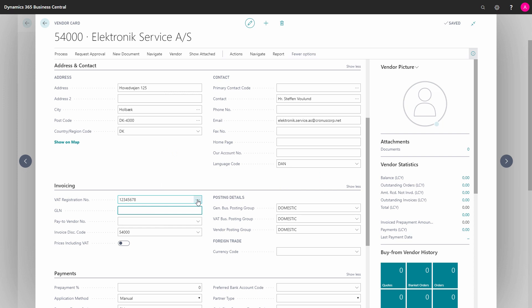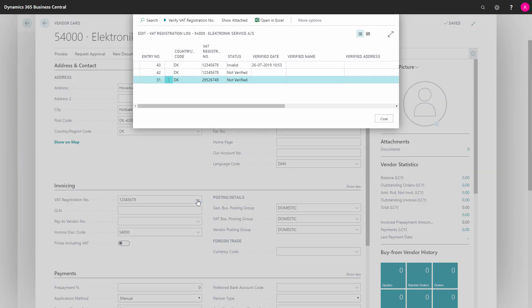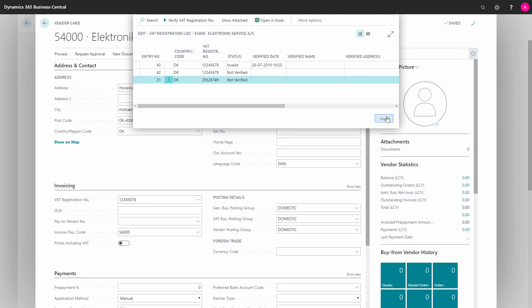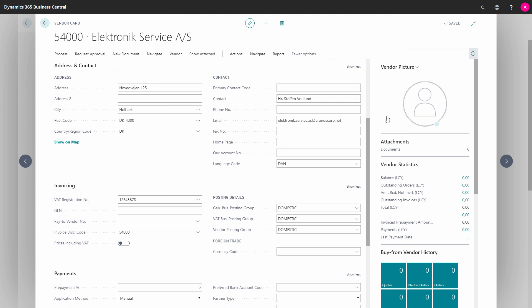And what happens is, if I look in my setup, I can see I have something that is not verified. So if I look in this setup, I can see I have something that is not verified or, in this case, invalid. I just close, and that's because I have a setup that enables me to validate the VAT registration number within the European Union.